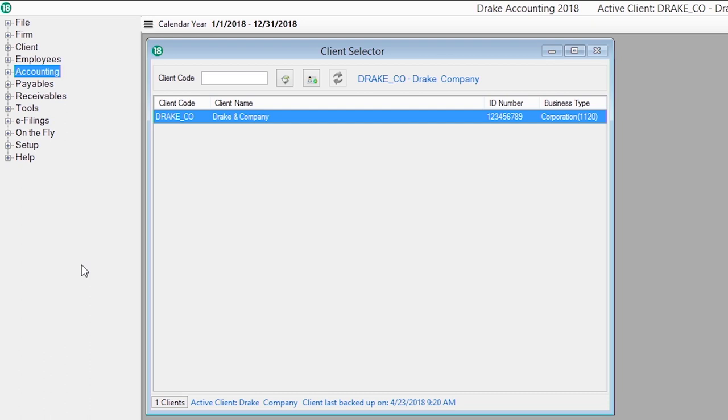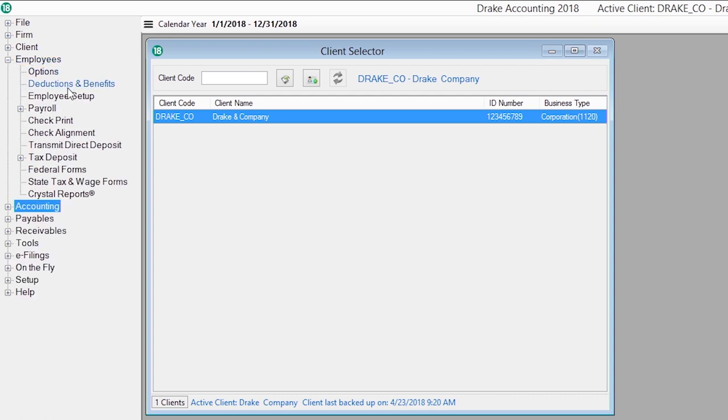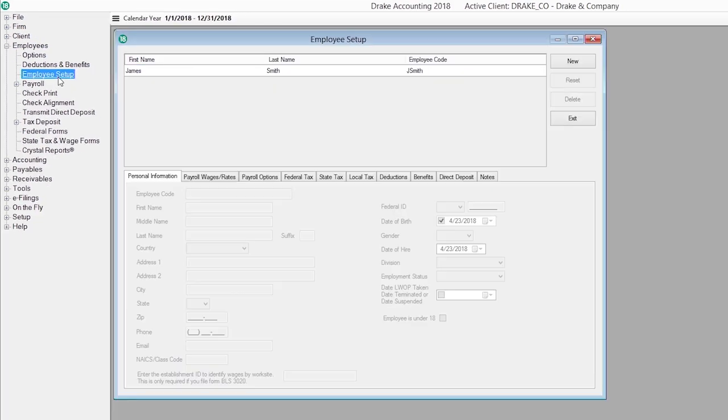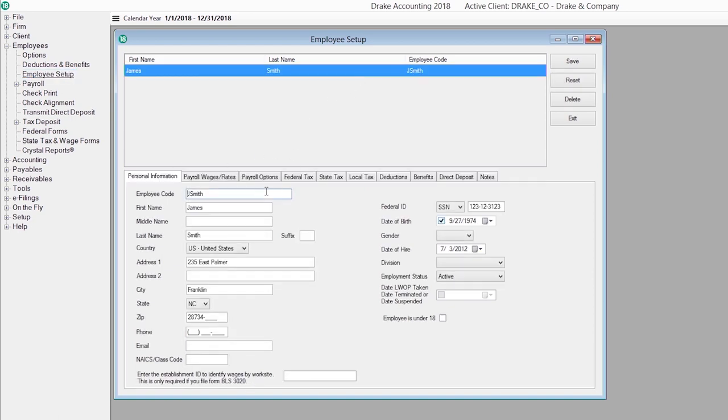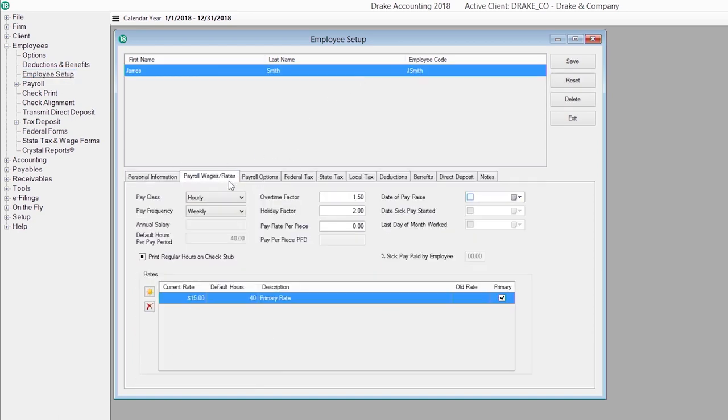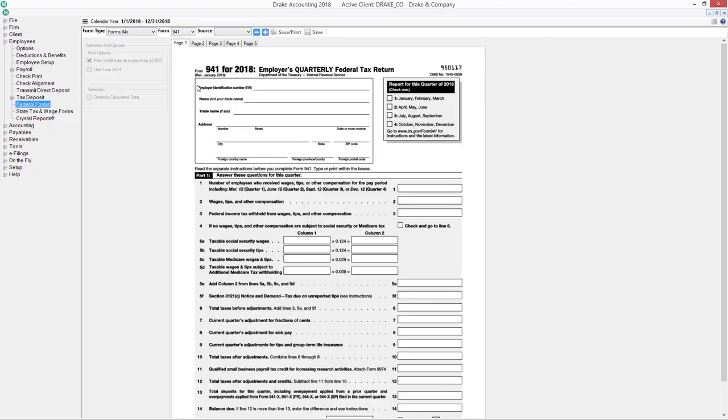In the payroll module, we offer unlimited employees and pay periods at no additional cost. The payroll module calculates multi-state and multi-locality payroll and offers unlimited pay rates and pre- and post-tax deductions and benefits. You can create e-files and paper forms for Federal 94X Series,